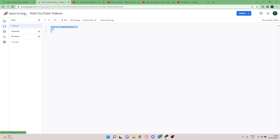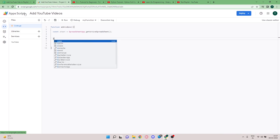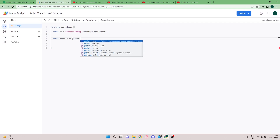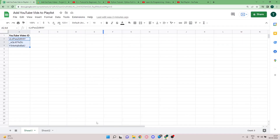Let's start coding. I'll clear this out and create a new function called `addVideos`. The first variable is going to be a constant `ss` that gets the active spreadsheet using `SpreadsheetApp.getActiveSpreadsheet()`. Then I'll get the active sheet using `ss.getActiveSheet().